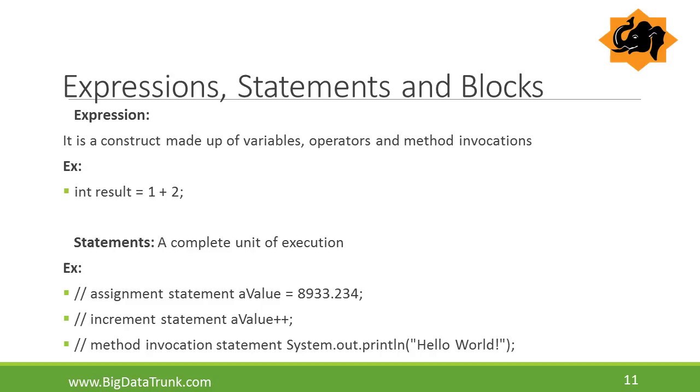What is a statement? A statement in Java programming forms a complete unit of execution. In the example, there are three statements: assignment statement, increment statement and method invocation statement.